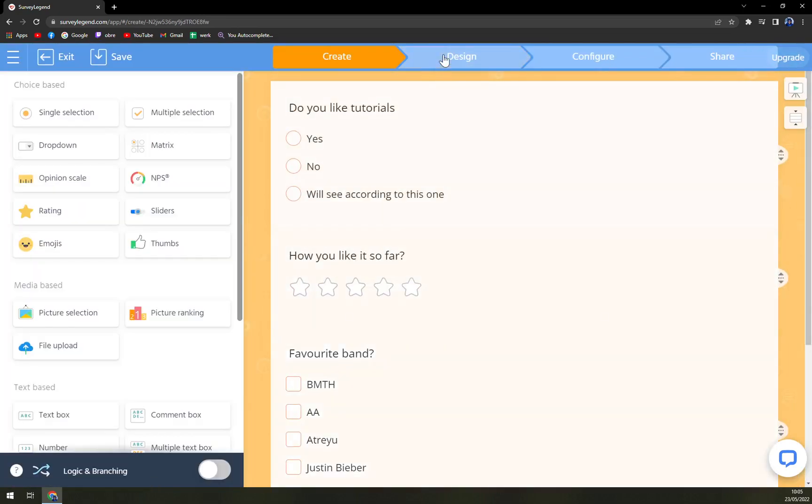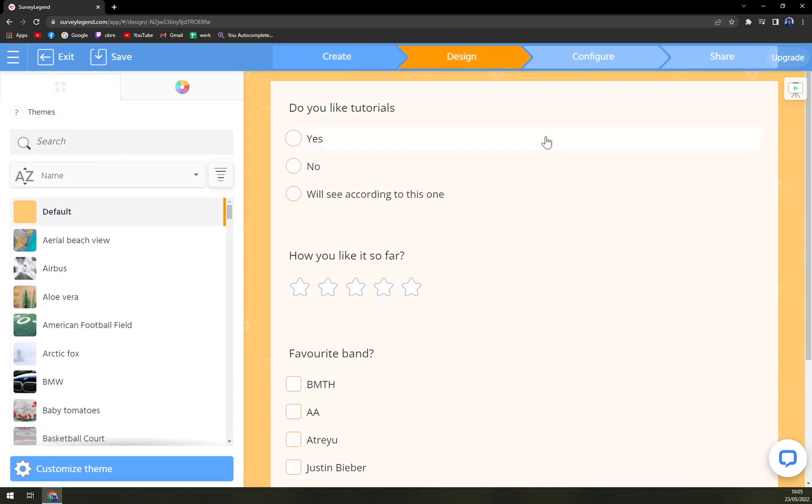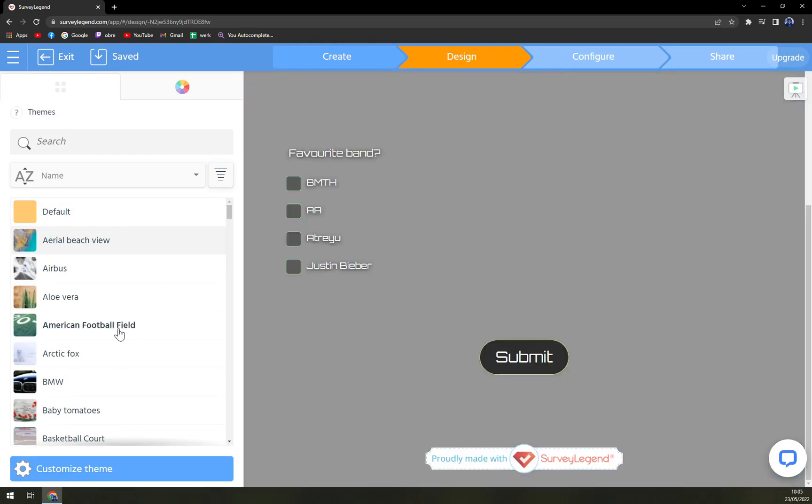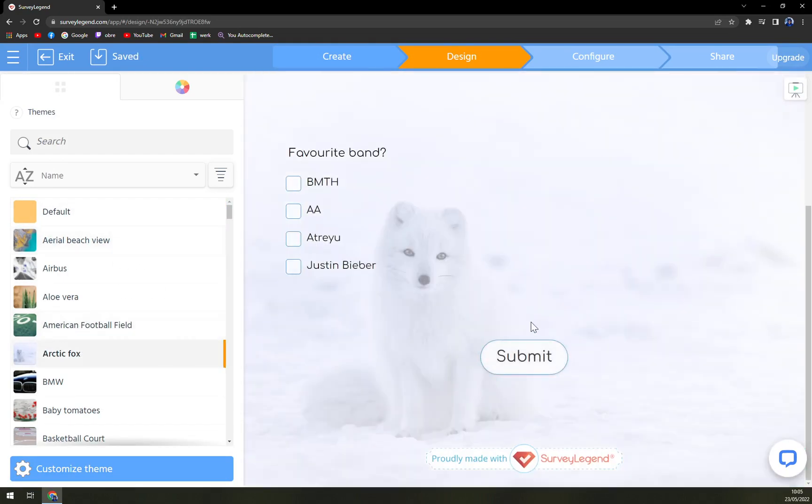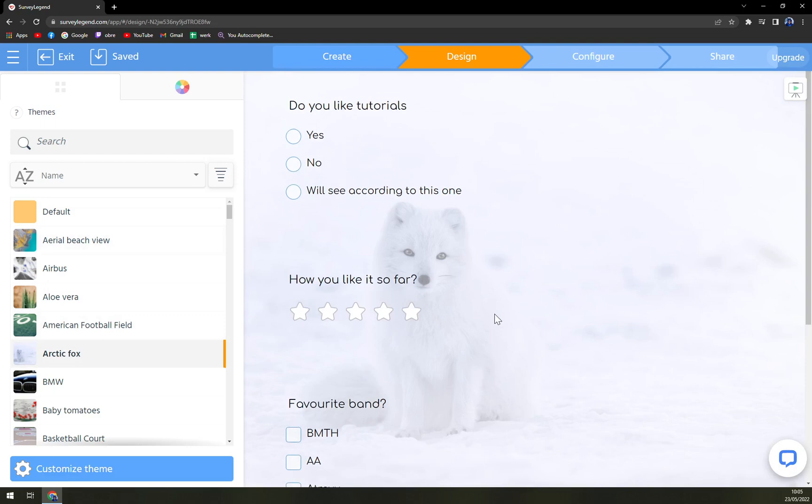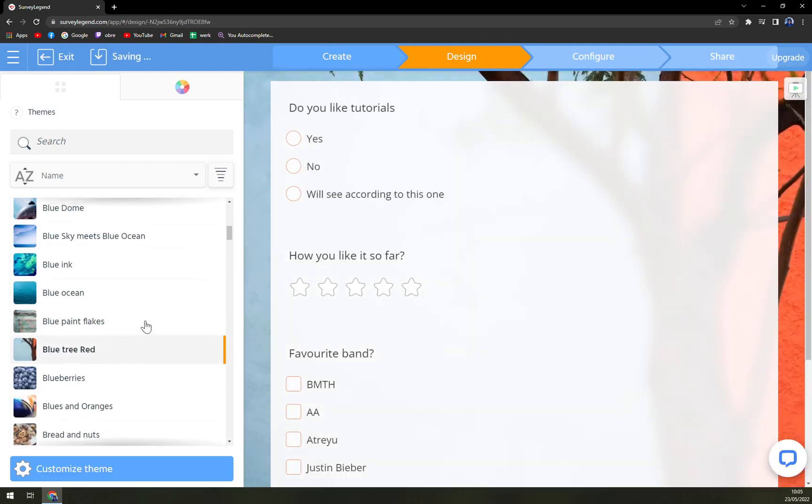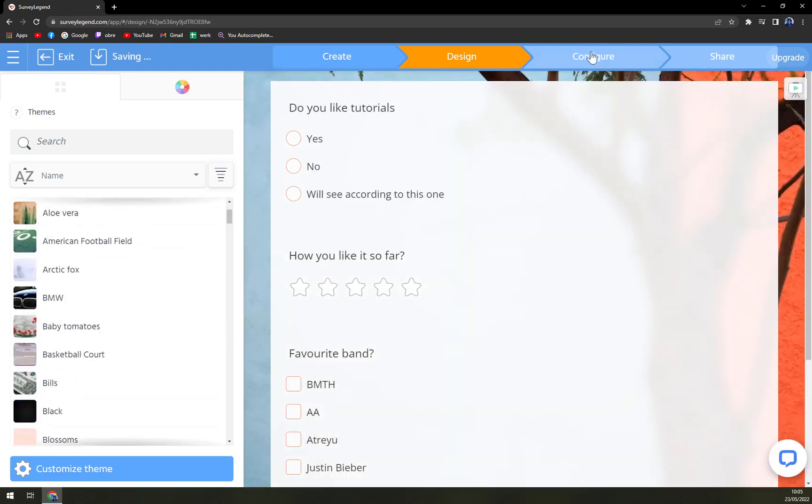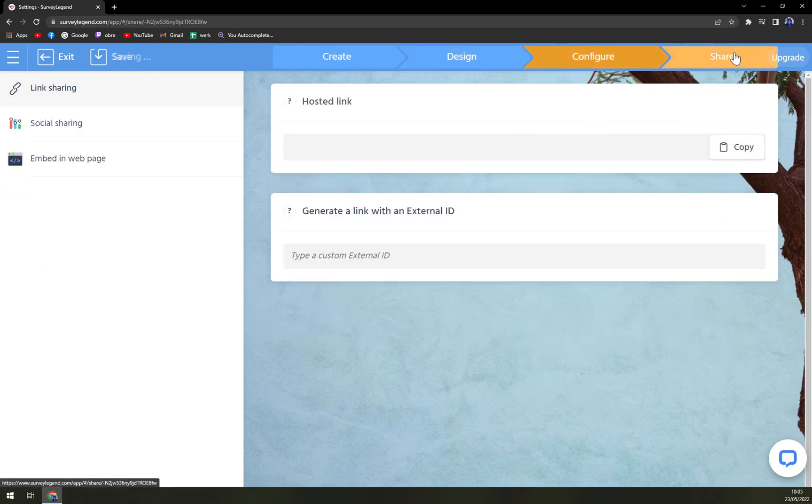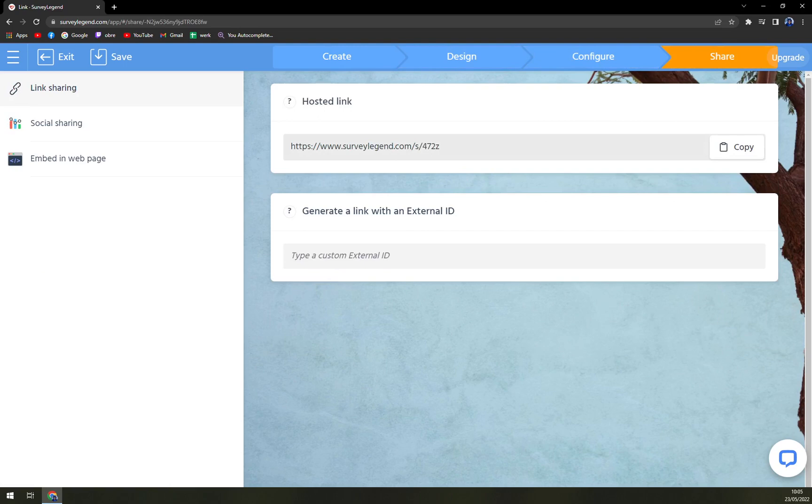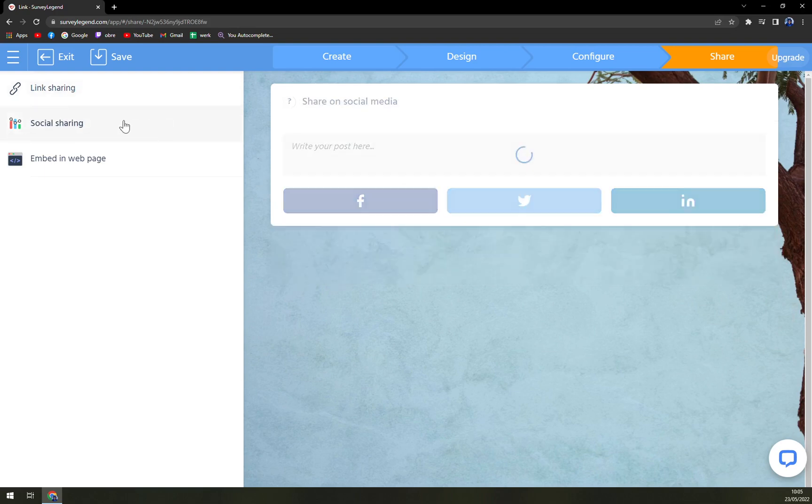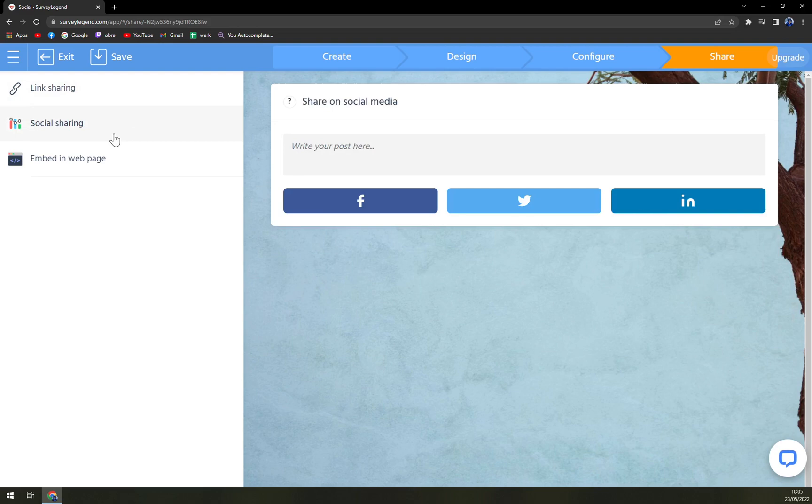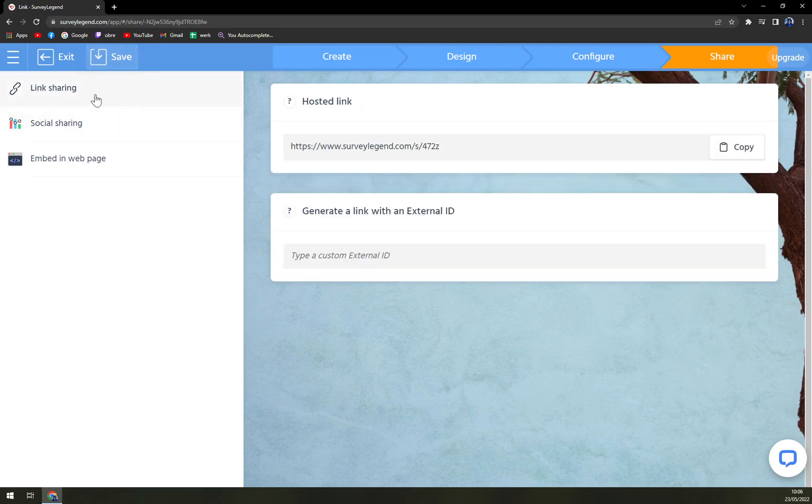Blue trees, then configuring, and also the share where you get the link and you can easily share it with your friends, with your colleagues, and everyone. You can share it. Then social sharing, where you can easily upload it on your Facebook, Twitter, or LinkedIn.